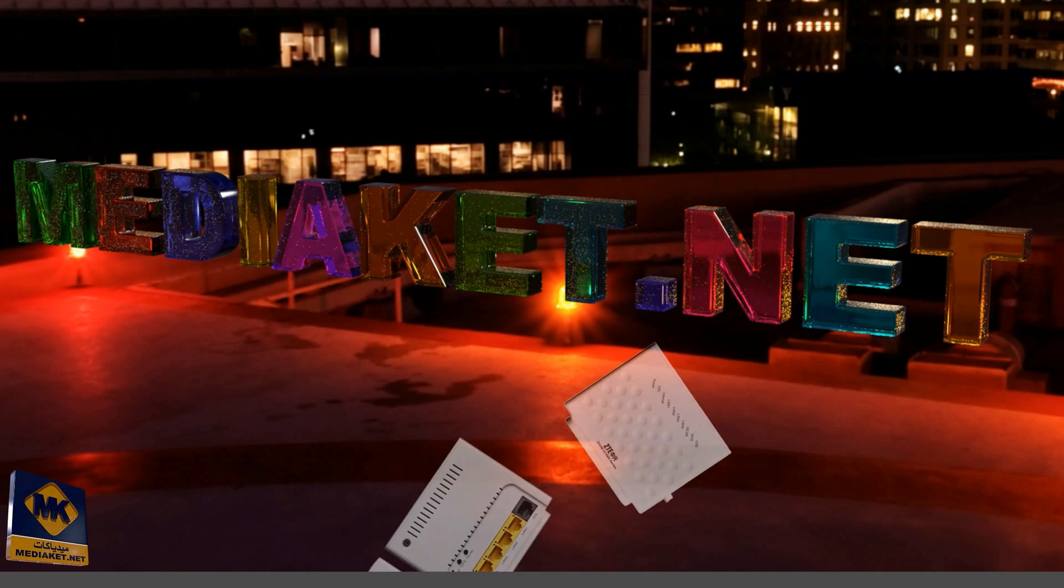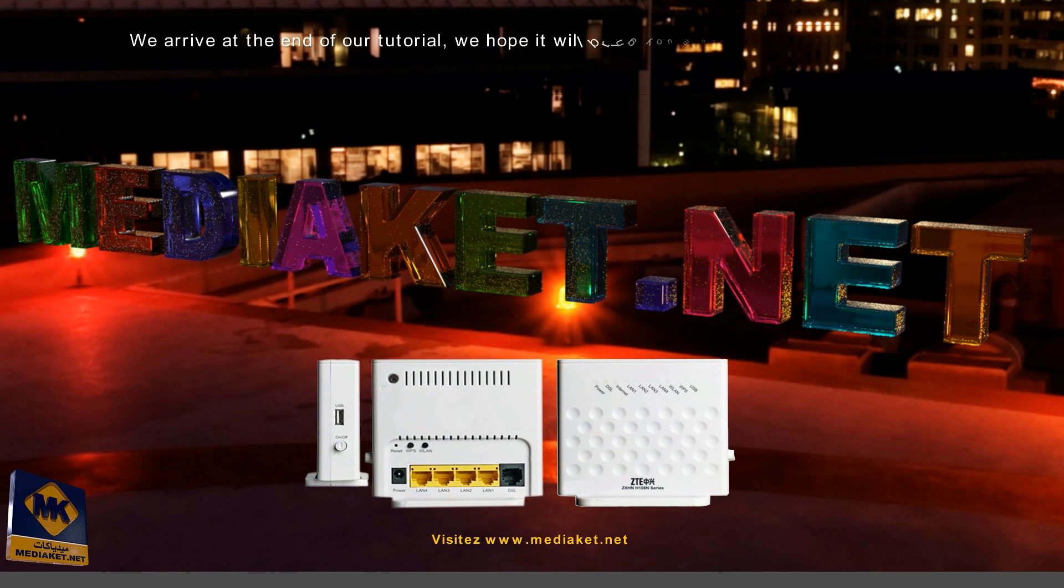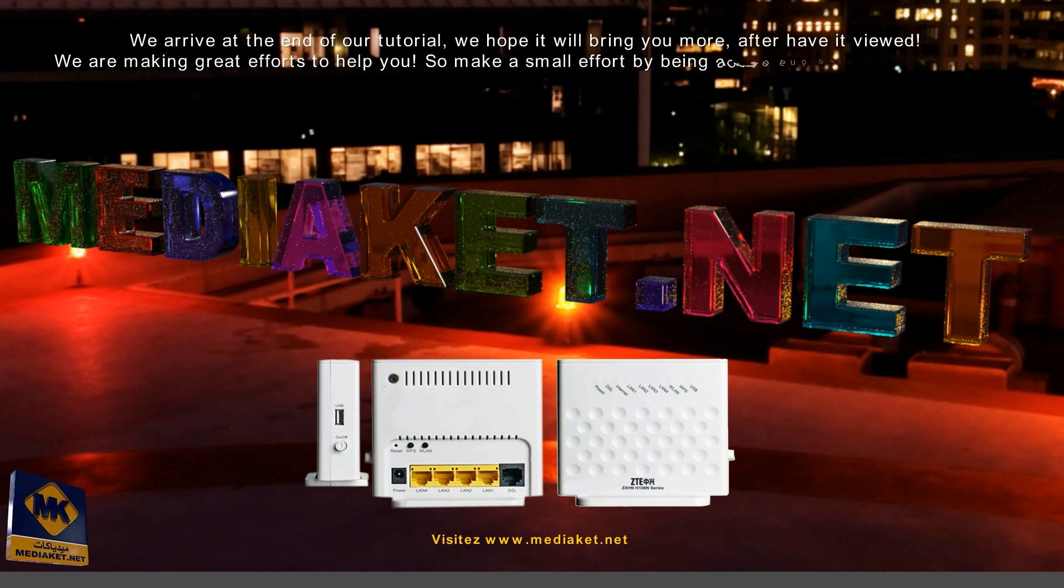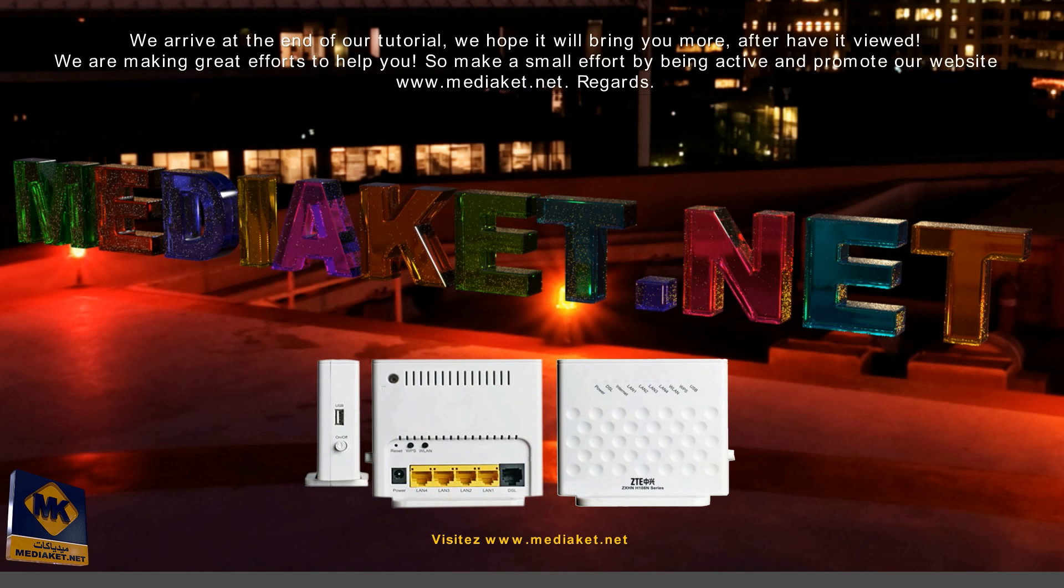We arrive at the end of our tutorial. We hope it will bring you more after having viewed it. We are making great efforts to help you, so make a small effort by being active and promote our website www.mediaca.net. Regards.